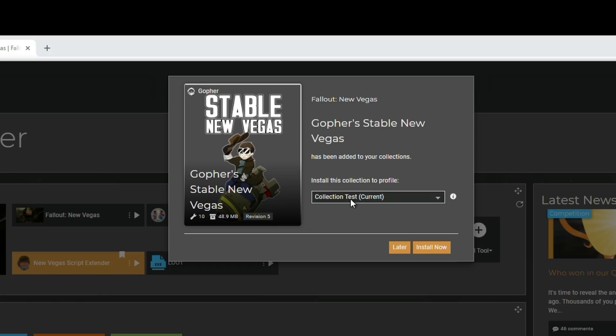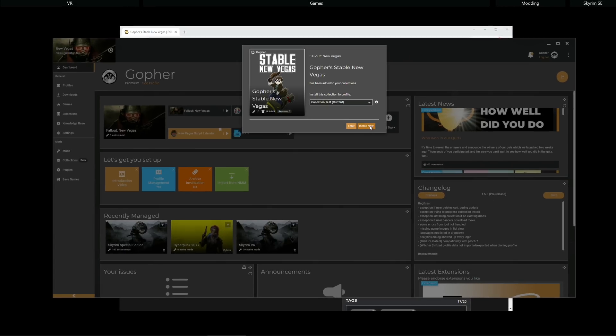I'm going to be installing mine on my collection test profile. For many of you, it will just be the default profile, and you click Install Now to start the installation process.